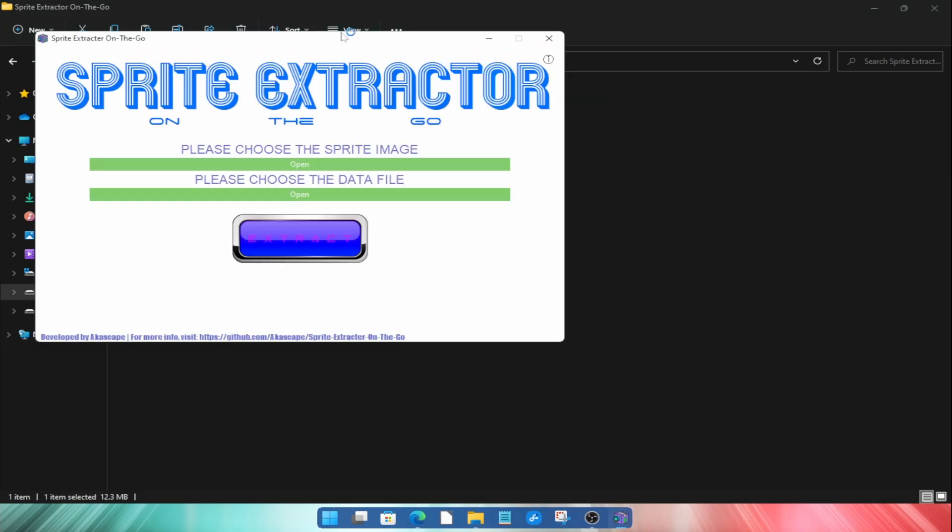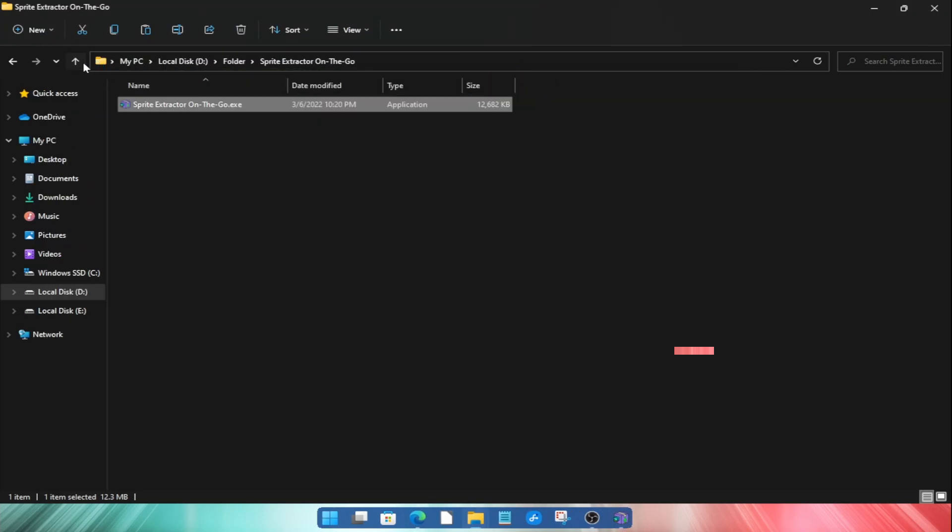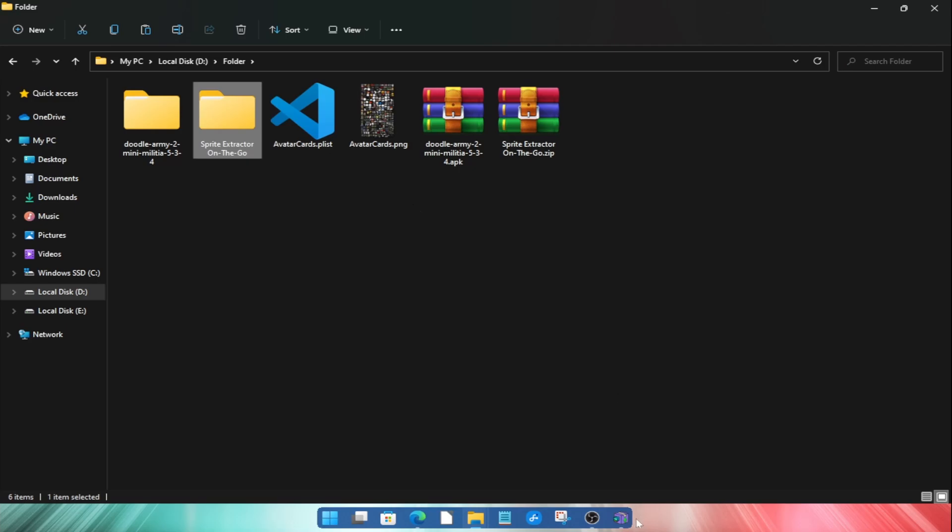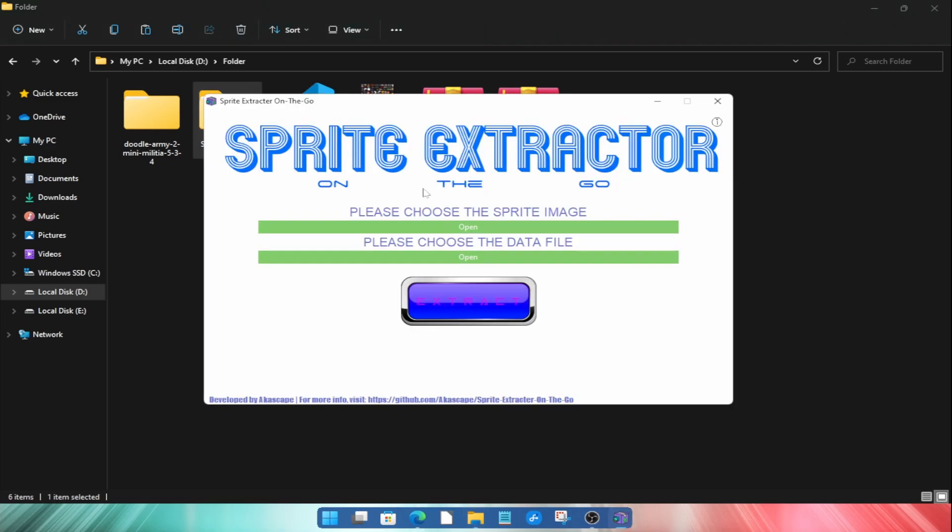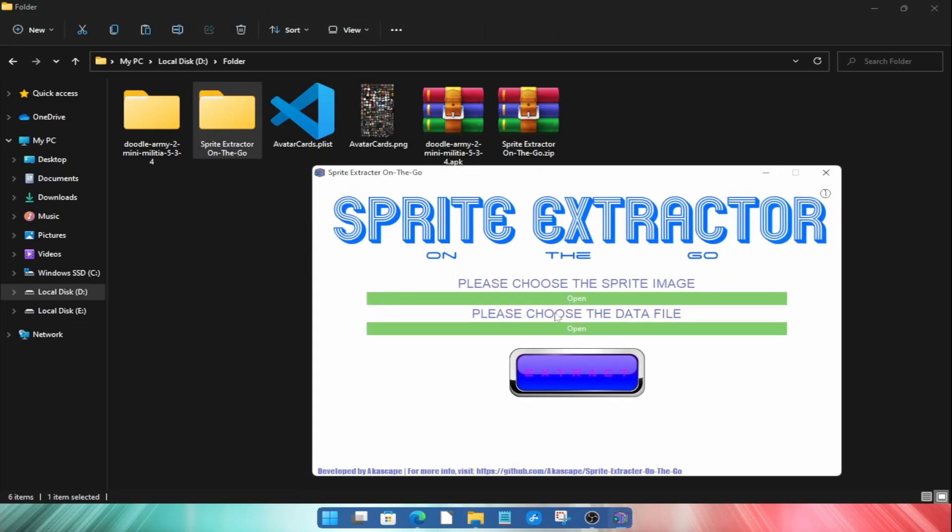This is a very easy to use tool that I created using Python. Now let me tell you how to use this program.